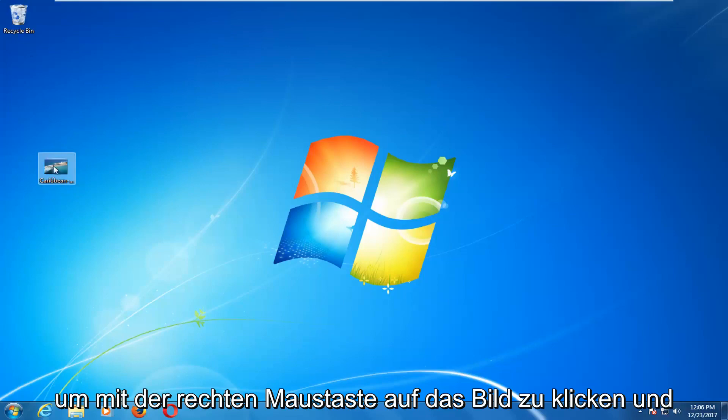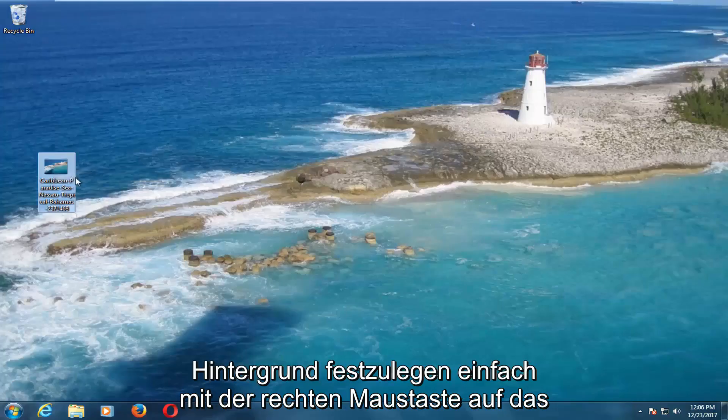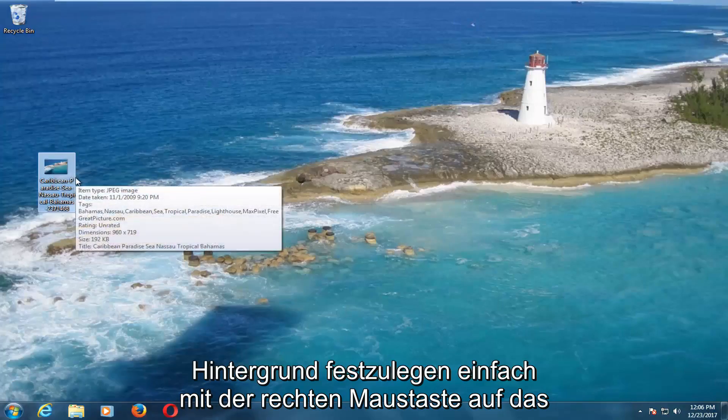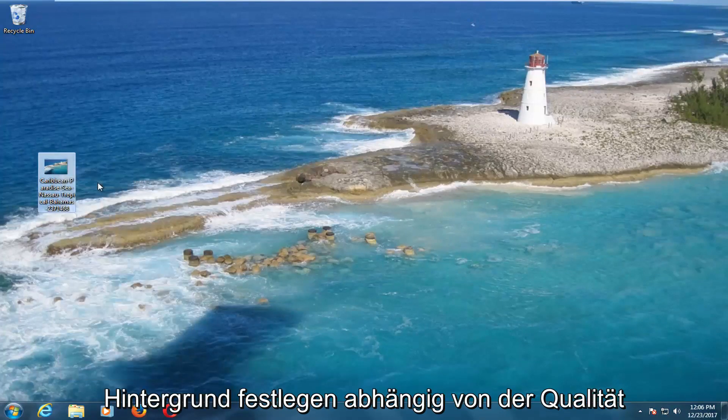You want to right-click on the image and then left-click on Set As Desktop Background. Again, just right-click on the image, left-click on Set As Desktop Background.